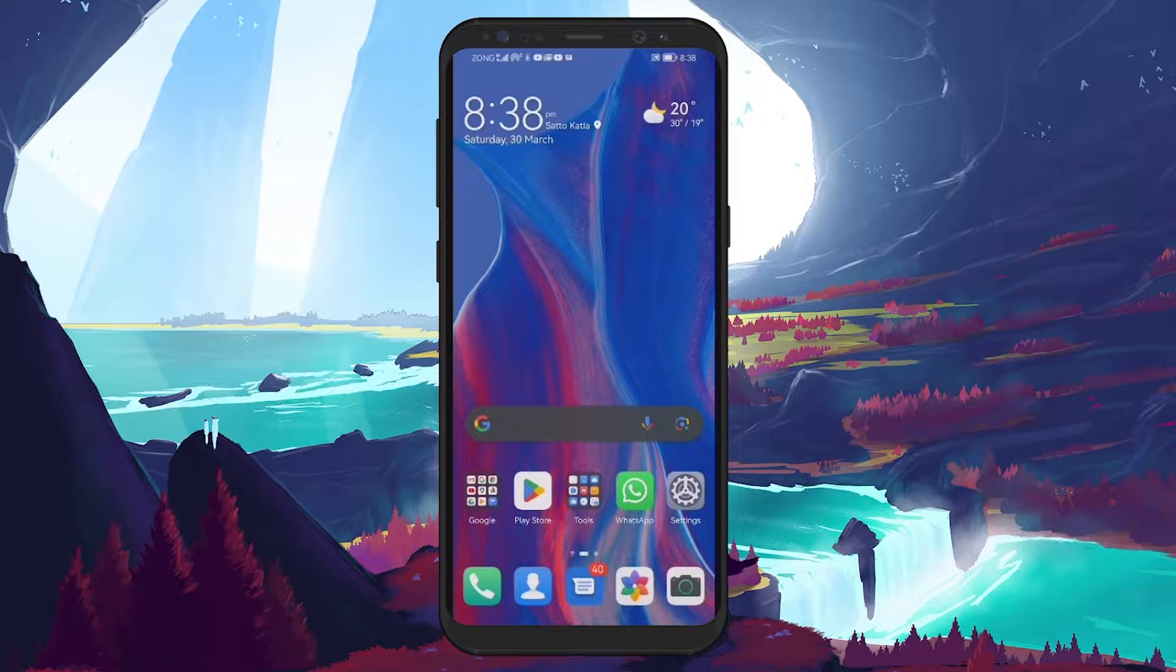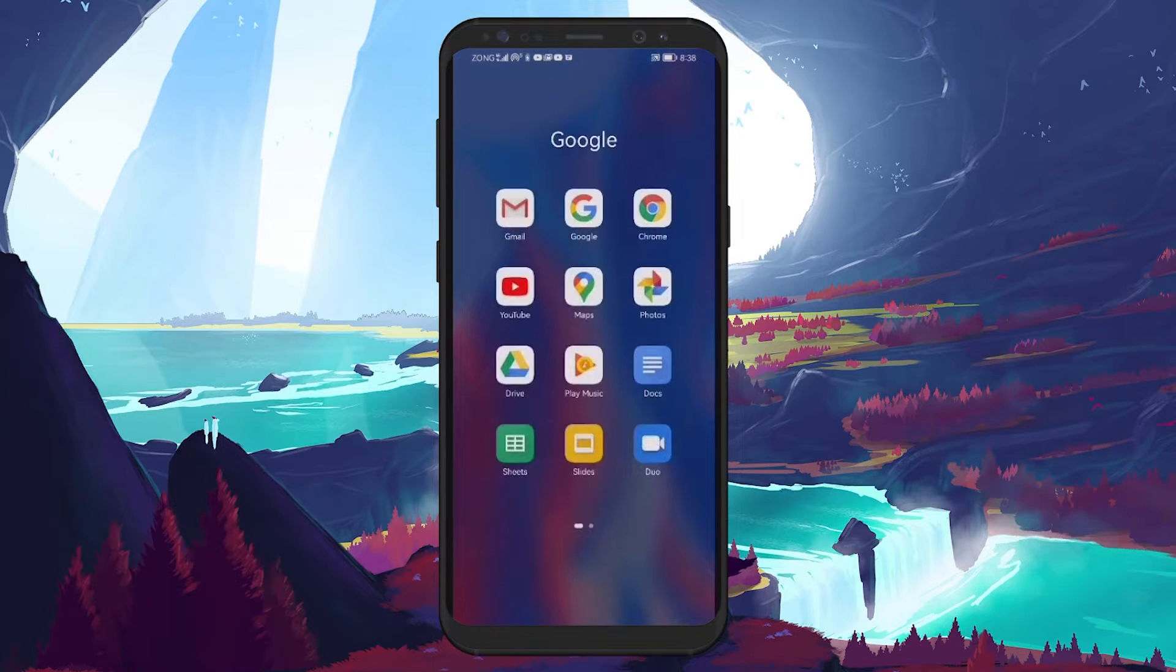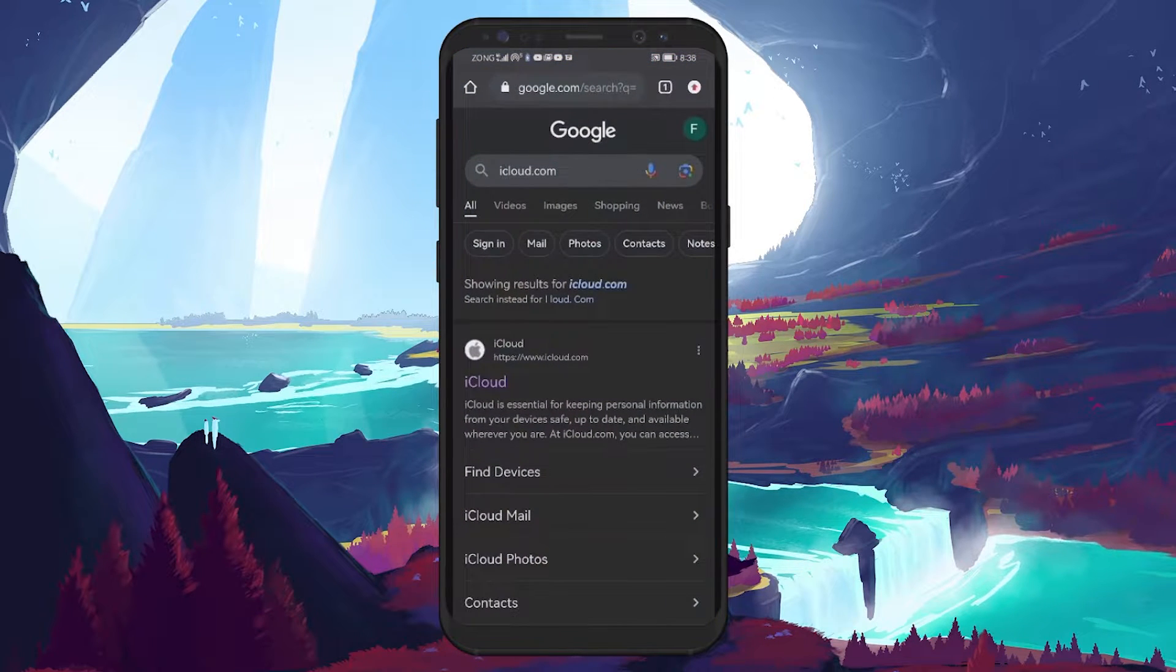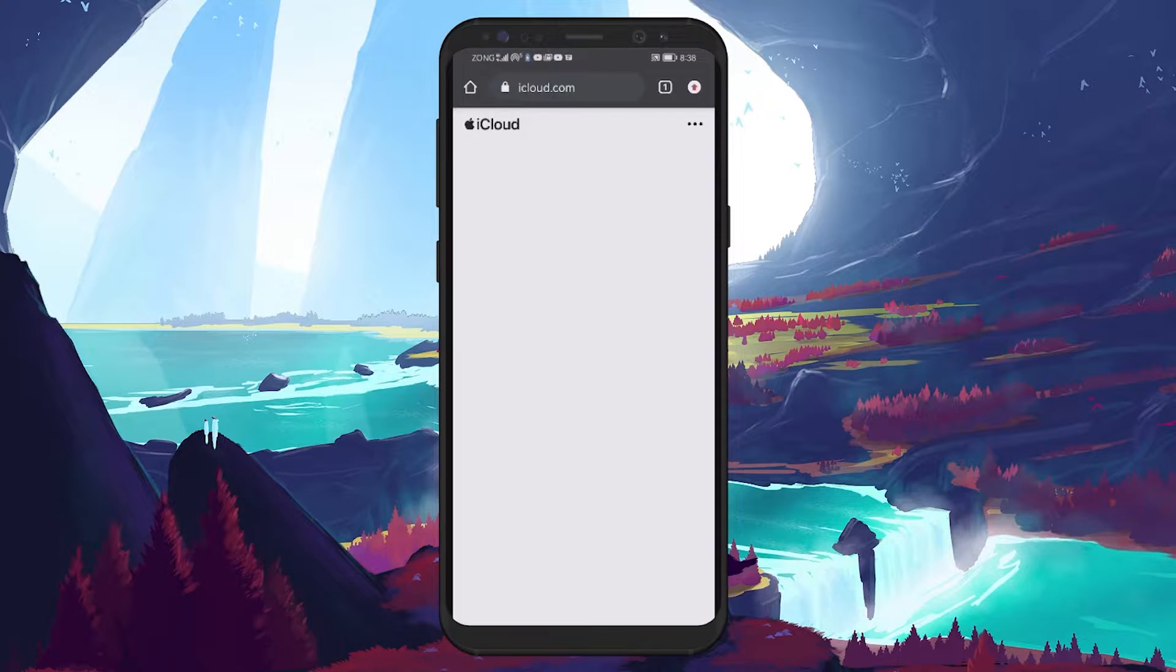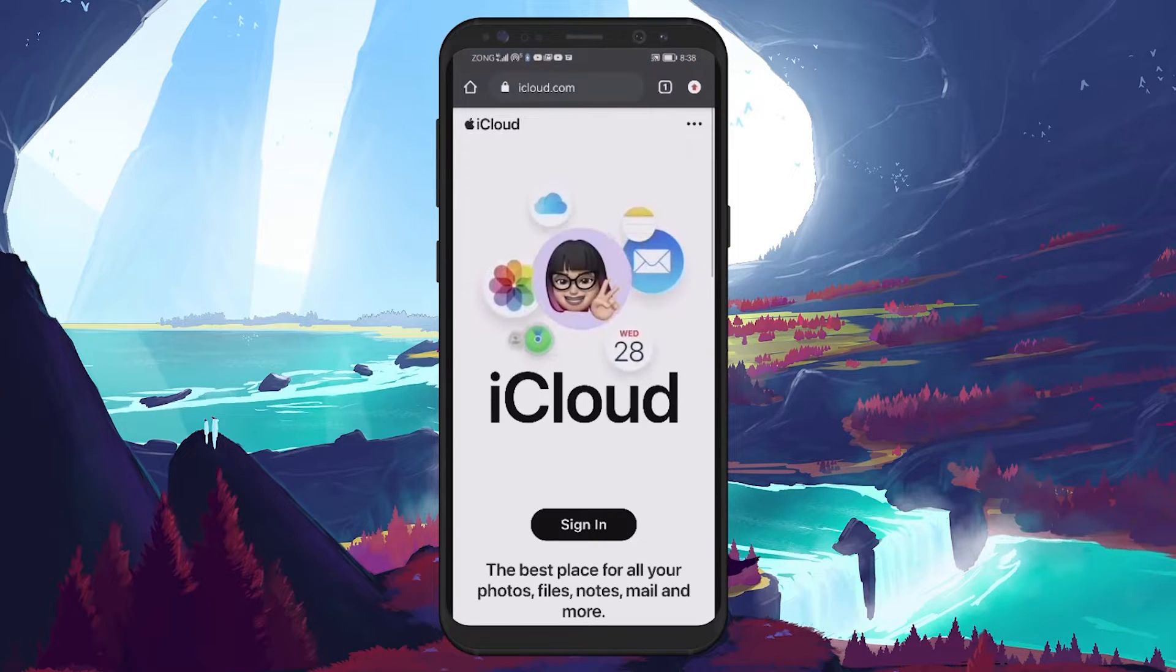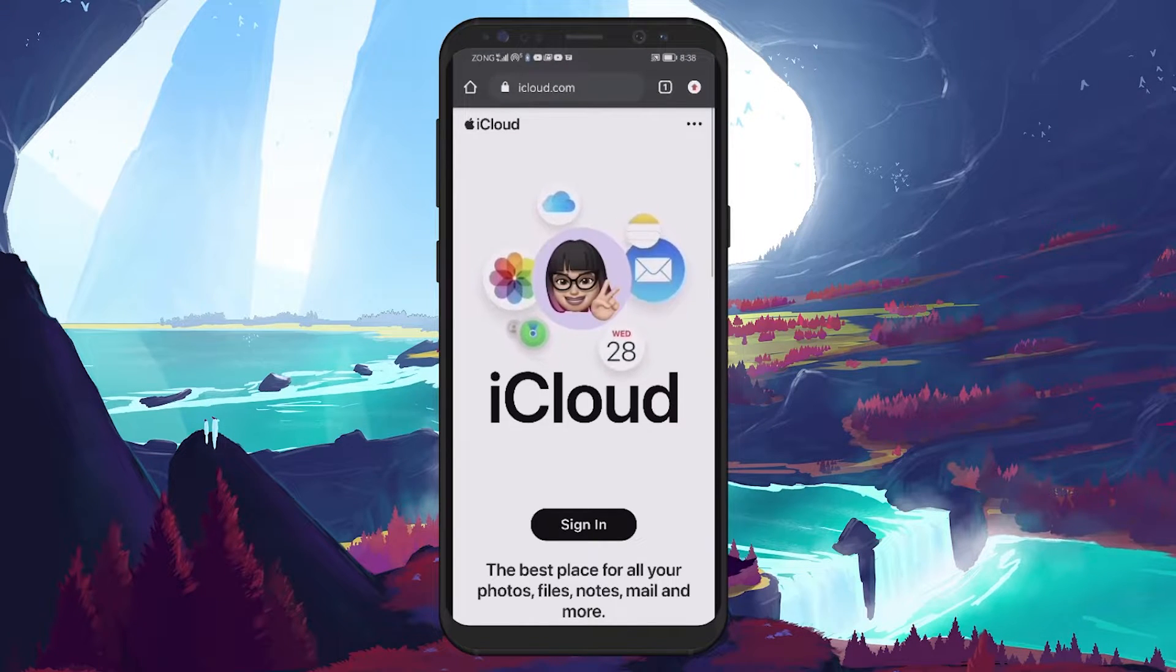To get started, you'll need to open a web browser on your Android device. Go to iCloud.com, which is the official website for accessing Apple's cloud services.